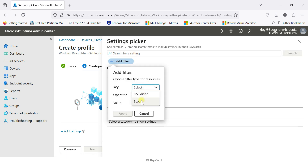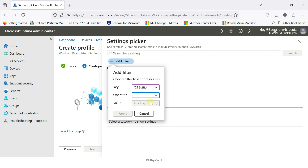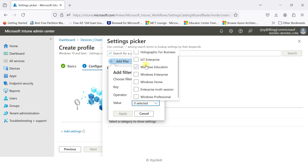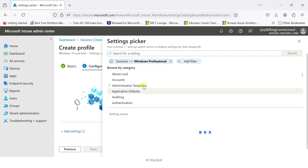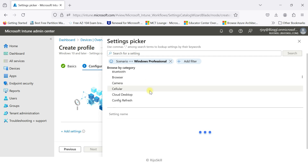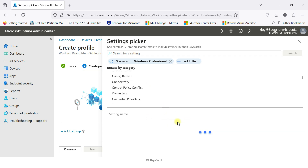You can also use Add Filter to narrow results by scope. I'll select OS Edition, operator equal to, and choose Windows 10 Pro since my current OS is Windows 10 Pro. You can see options including Holographic IoT, Windows Education, Windows Enterprise, Home, Multi-Session, and Professional. I select Windows Professional and apply — now all Windows 10 Pro related policies will load.